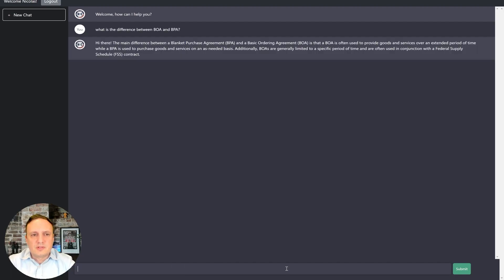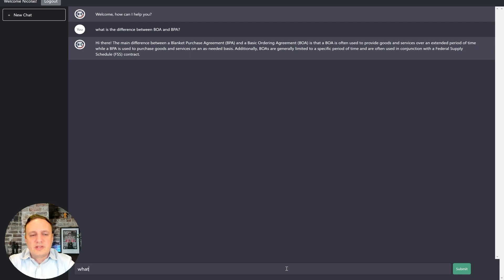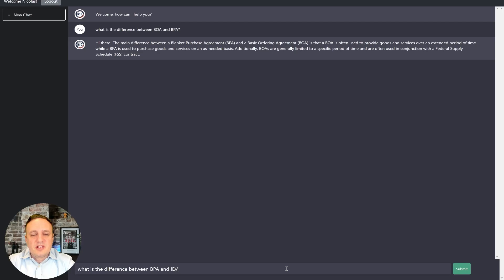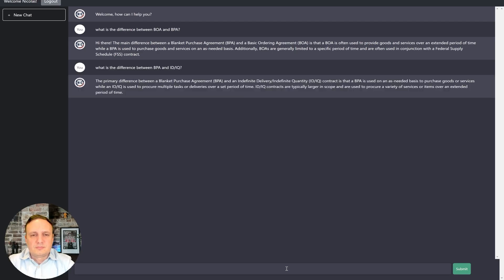Okay. That looks pretty good. So what is the difference between BPA and IDIQ, for example? There we go.